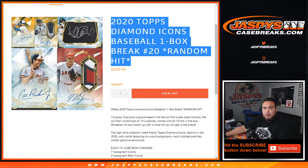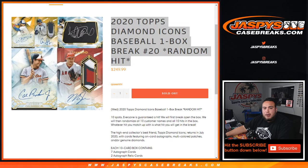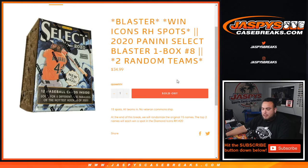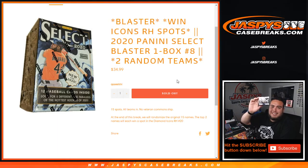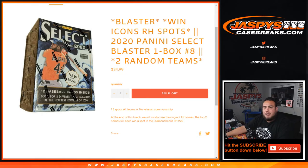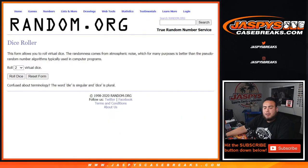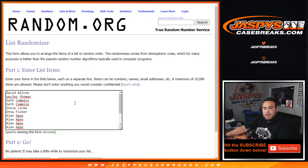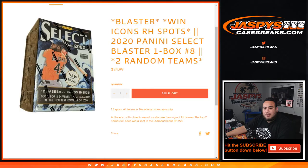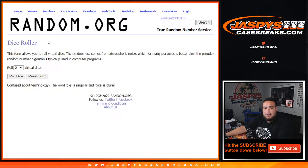The way it works guys, we're gonna randomize the customer names and teams, open up the blaster, distribute hits. Then at the end of the break, we'll randomize customer names again in a separate dice roller, and customer names at numbers one and two will win a spot each in Diamond Icons random hits. Good luck.